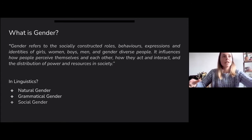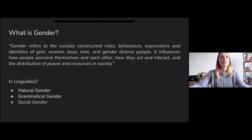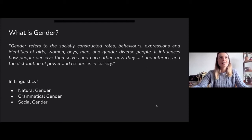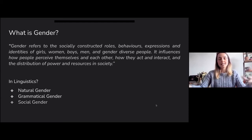First, I want to talk a little bit about terminology because I do think words matter. As most of you would agree and according to most dictionary definitions, gender is something that is non-binary and non-static. It's something that exists along a continuum because it's a socially constructed term.